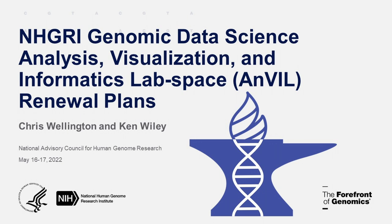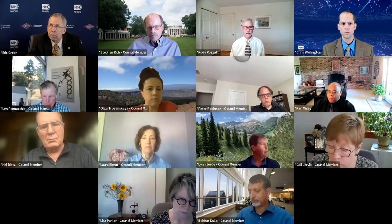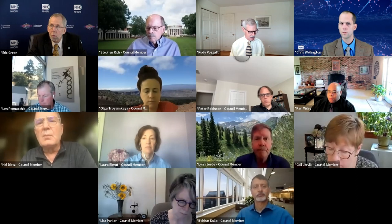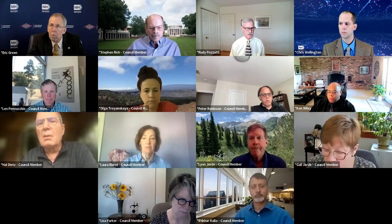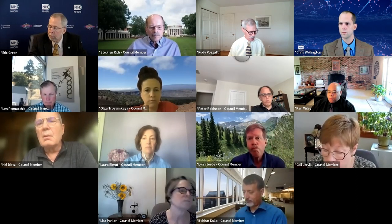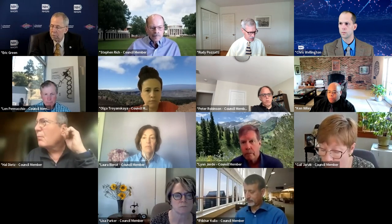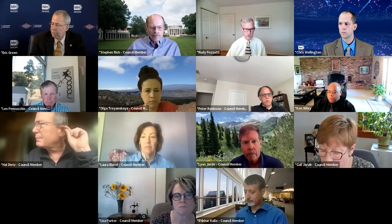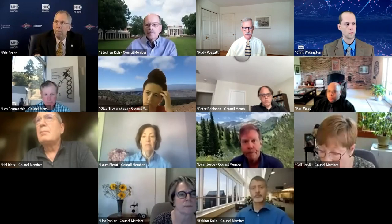It's actually got two parts to it. The first will be a presentation from Chris Wellington on the renewal of the ANVIL resource, and then Ken Wiley will give a presentation about the clinical component of ANVIL. So, Chris, do you want to show your slides, please?